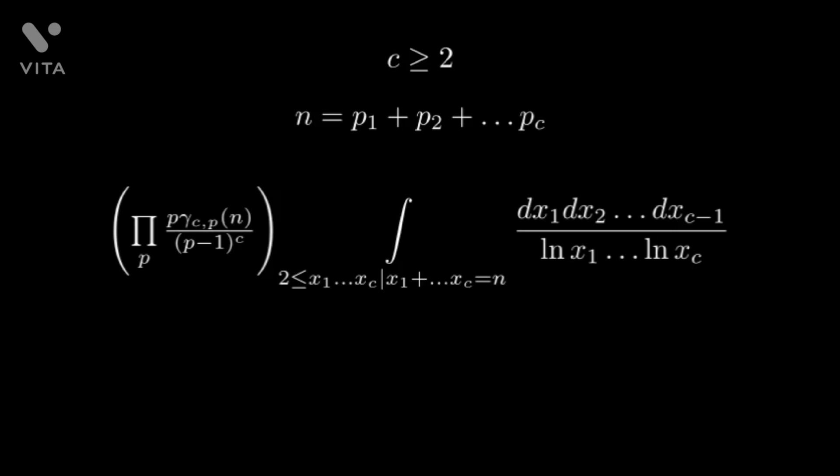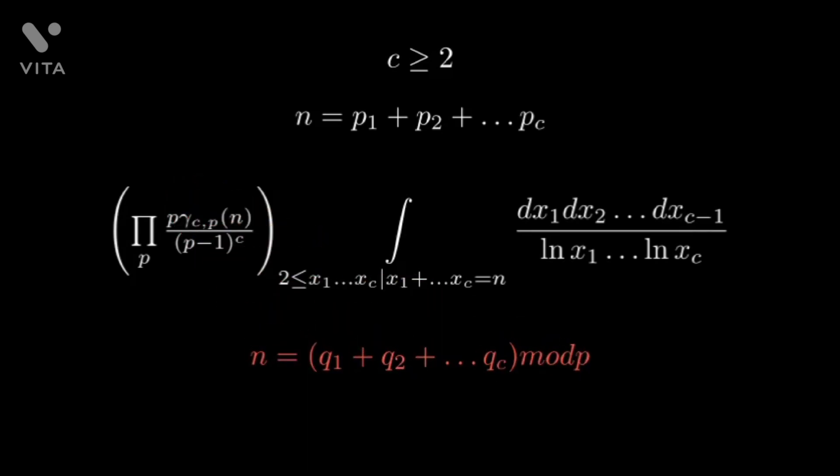Here gamma represents the number of solutions to the following equation. This formula has been proven rigorously to be asymptotically equal which is valid for c greater than or equal to 3 as well.